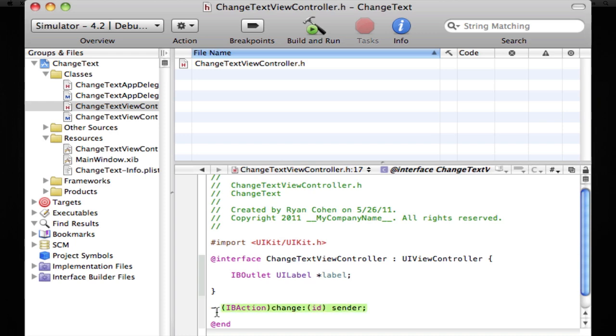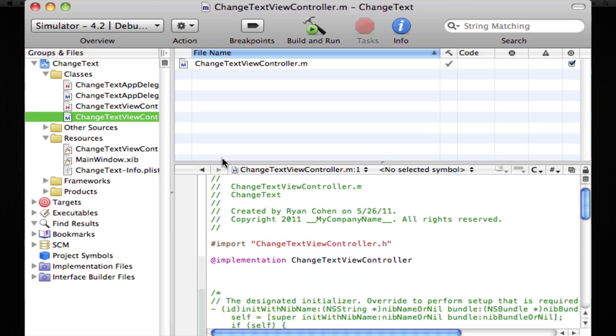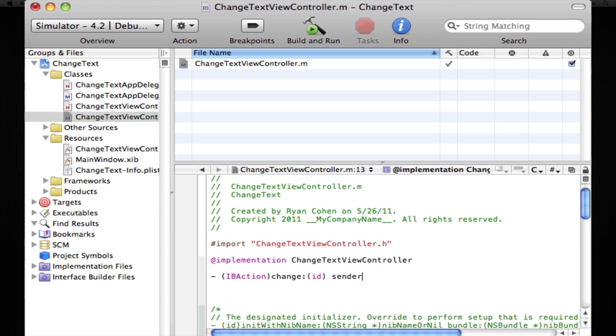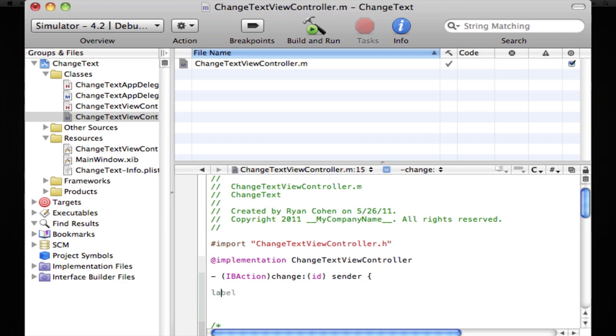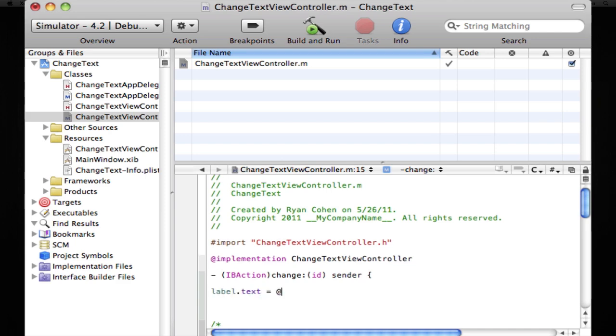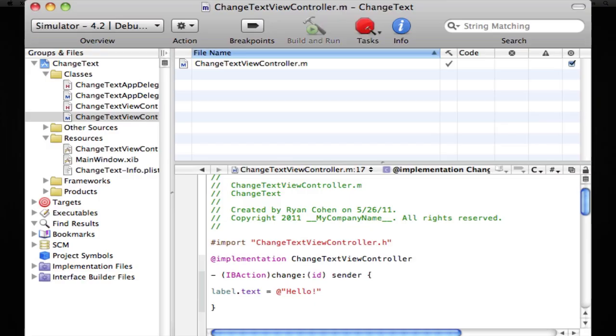So that's all we have to do for this now and copy that. Go into here. Bracket. And we're going to type in label.text equals at quotes. Hello. Hello. That is it.